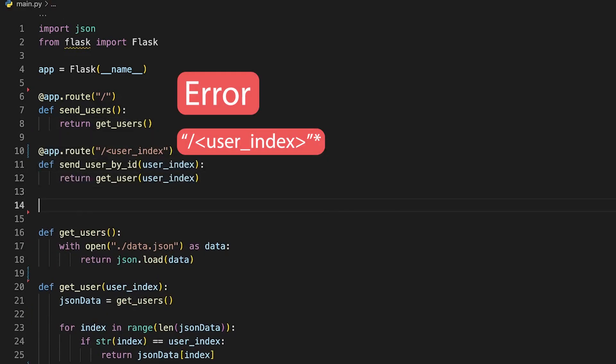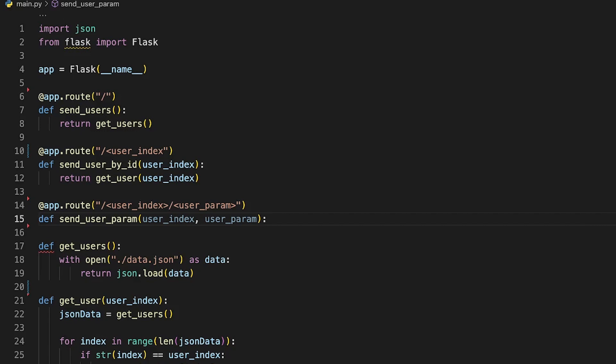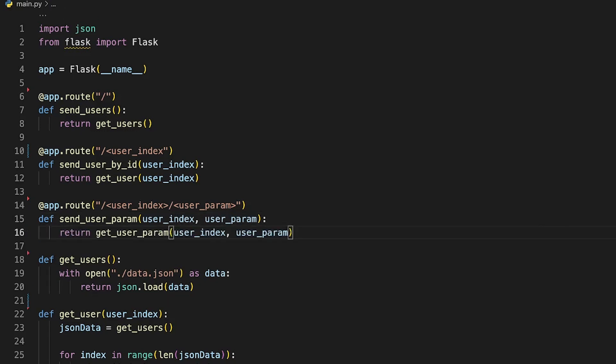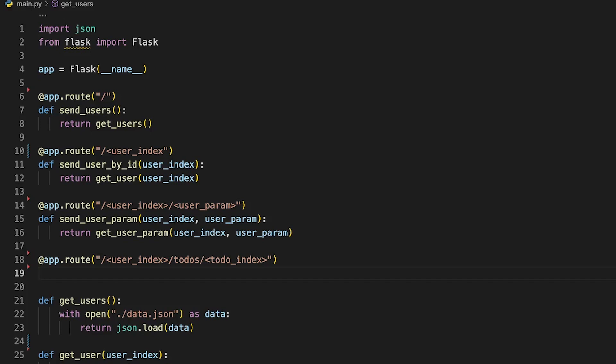Because we already created the helper functions, all that these endpoint functions are going to do is just return what the helper function returns.